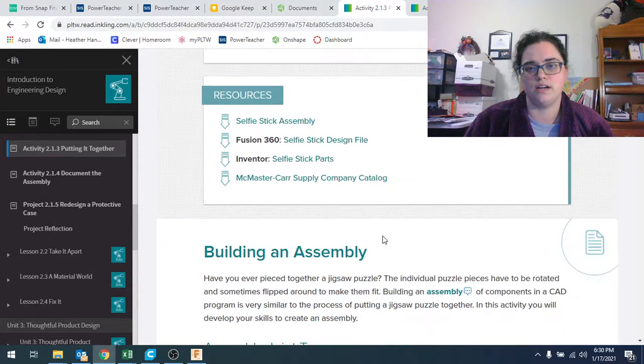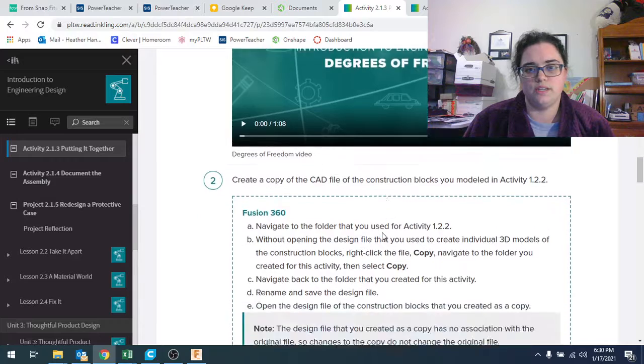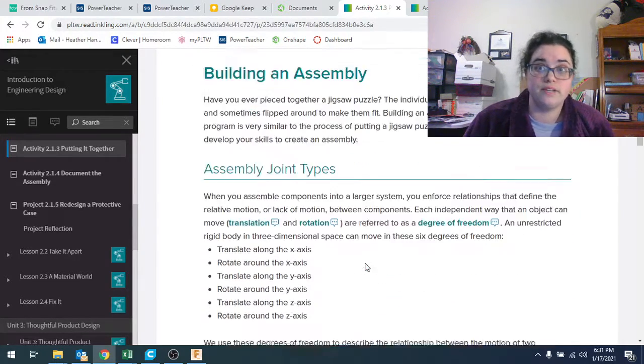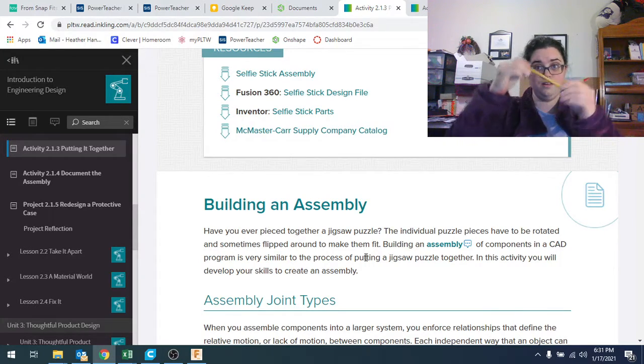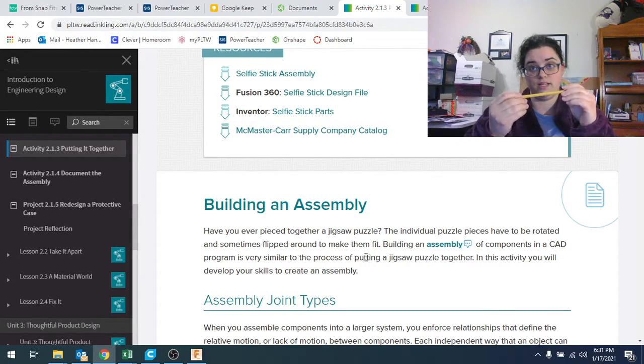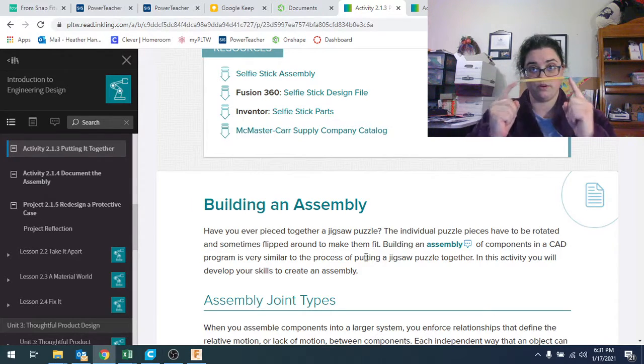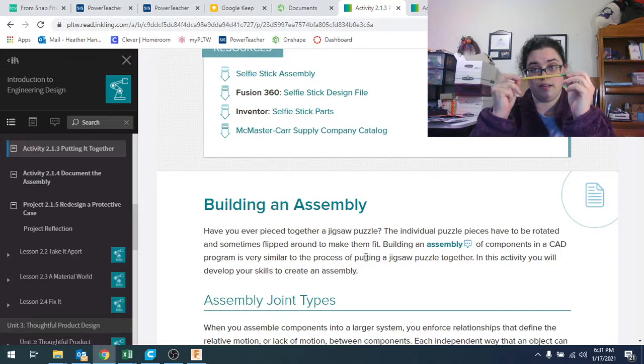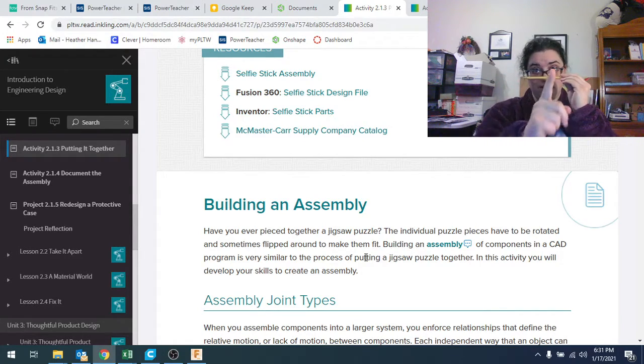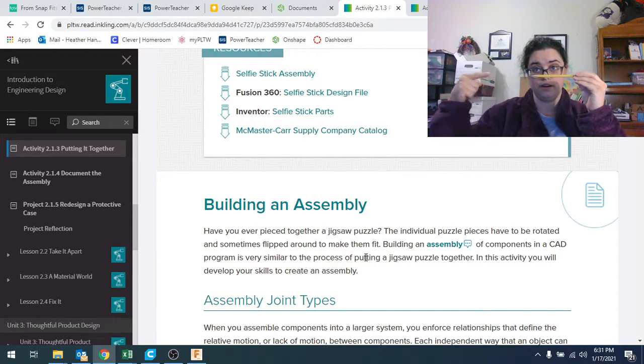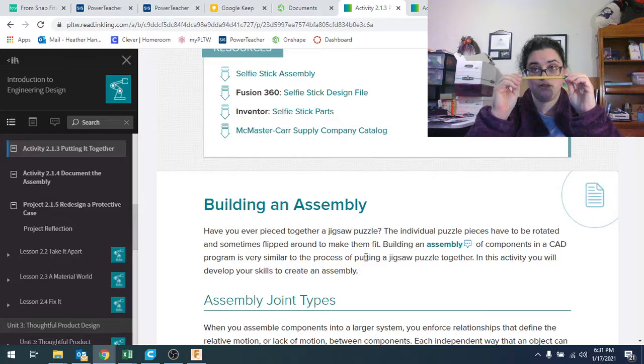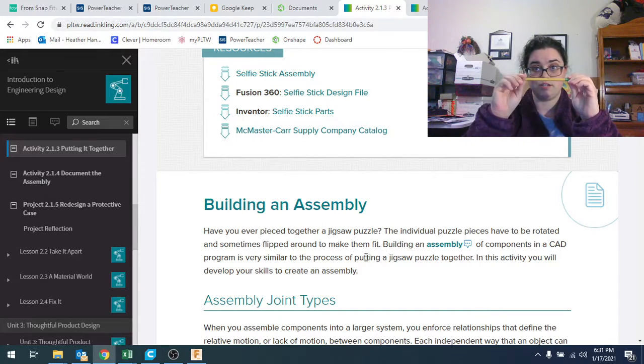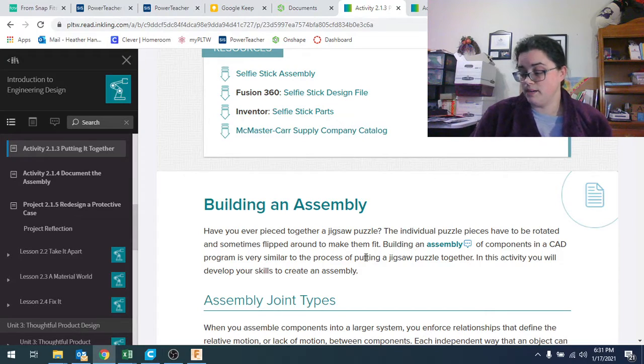But in this one, we're talking about degrees of freedom, what kind of joints there are. There's a little presentation to watch about degrees of freedom. Basically it's like if I pick something up in the real world, I can move it in a lot of different ways. I can translate it up and down, forward and backward, left and right. And I can also rotate it around an axis pointing like this direction, this direction, and this direction.